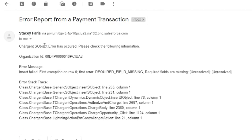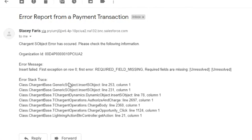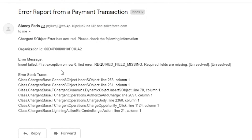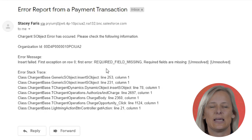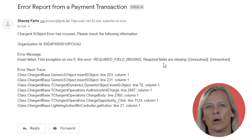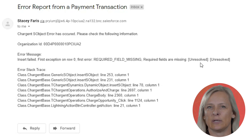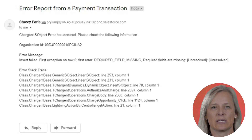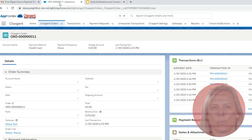Here in my email, you can see the email notification and it's telling you what the error is. Here's the error message: the custom required field that I set up on the transaction object is missing.